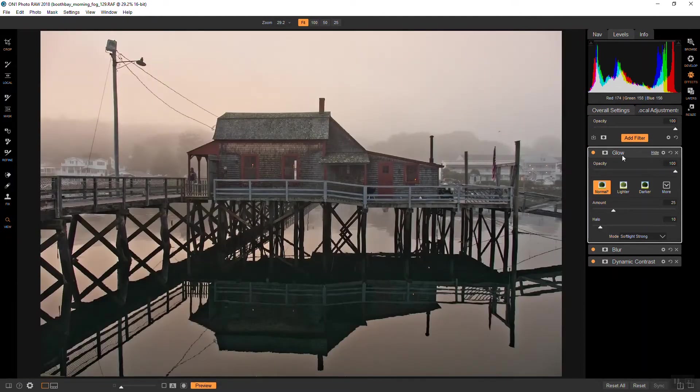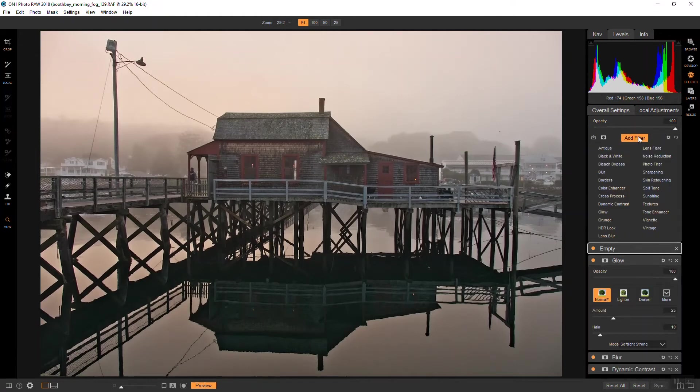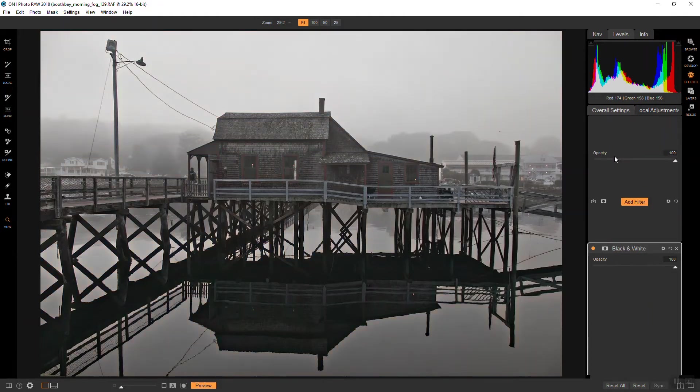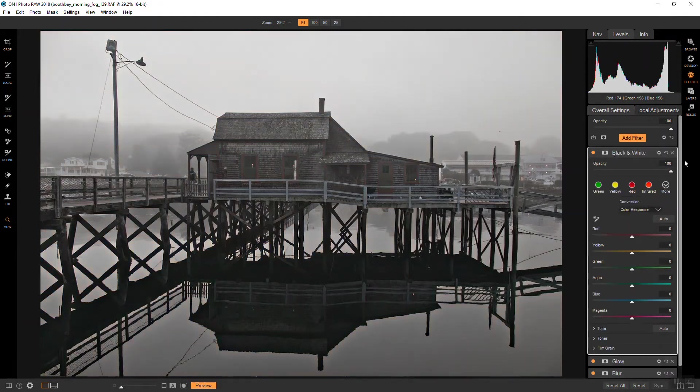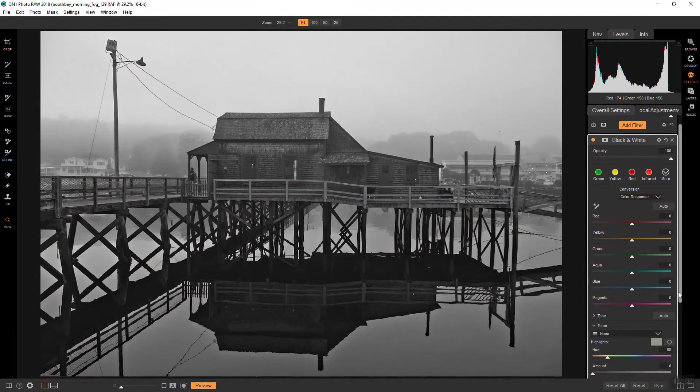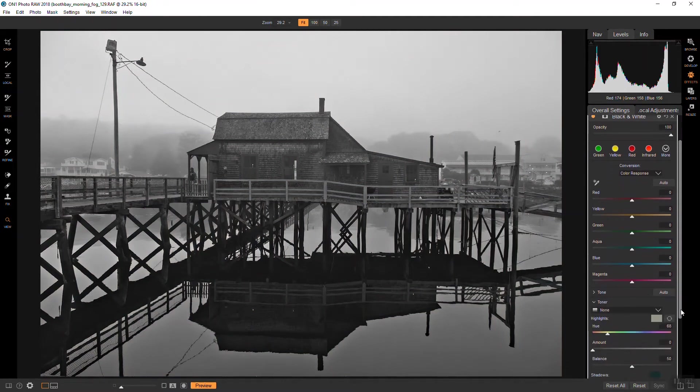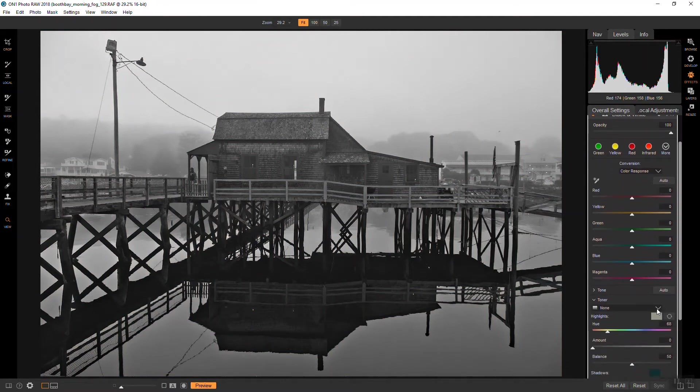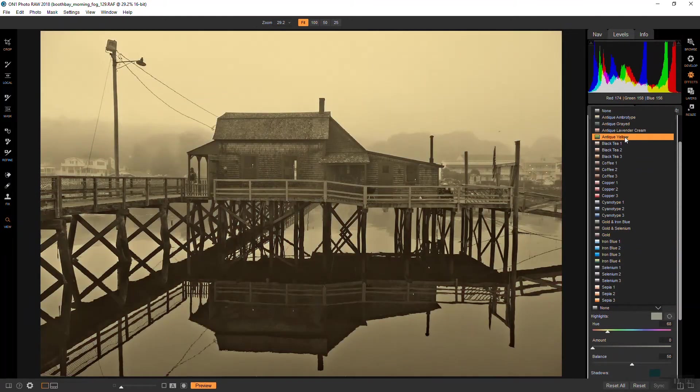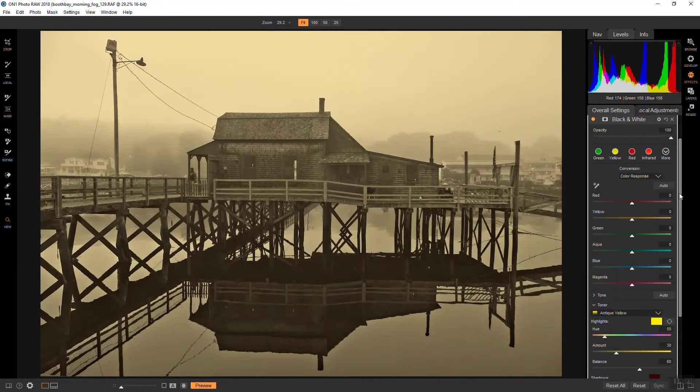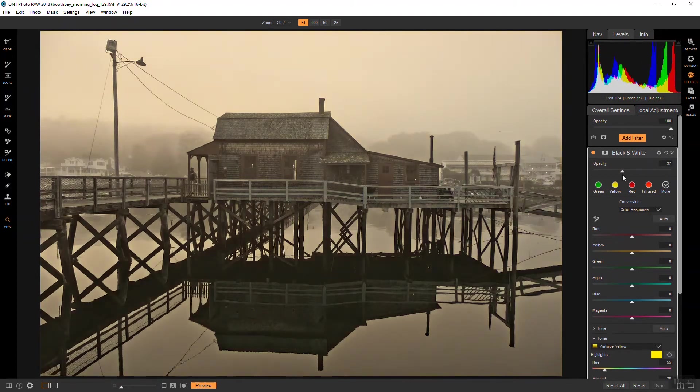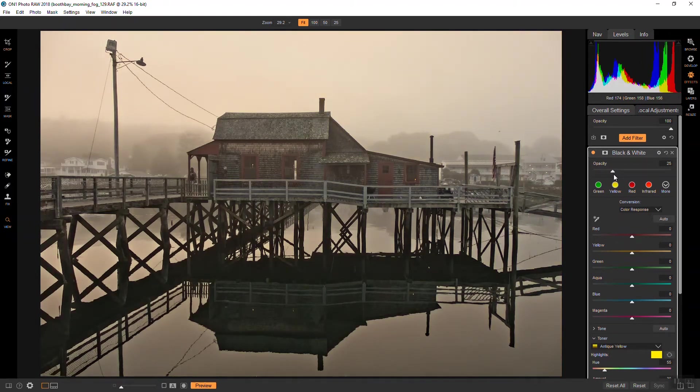And next I want to apply a black and white filter. Again, I'm just really applying this for the toner, the toning color that I'm going to be using. Not really to convert it to black and white. So we'll go ahead and get that up and running there. And I'm going to go down to the toner, and choose antique yellow. And then go back down to about 25% or so. That looks pretty good to me.